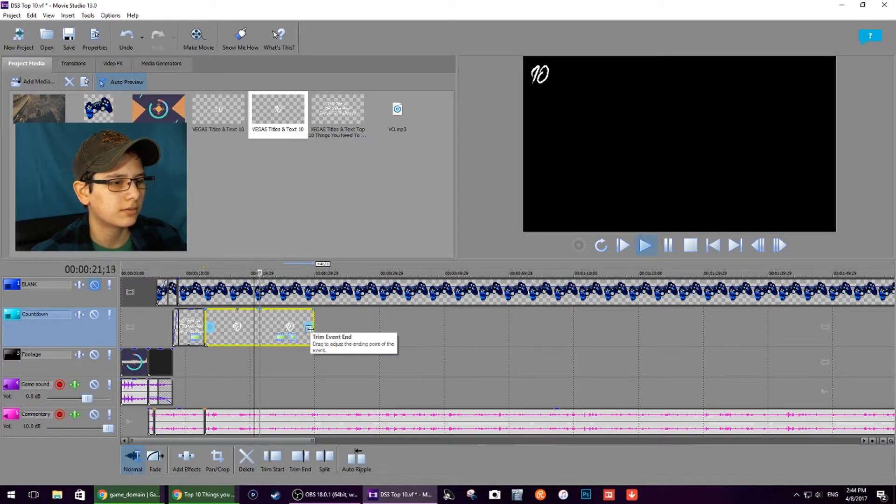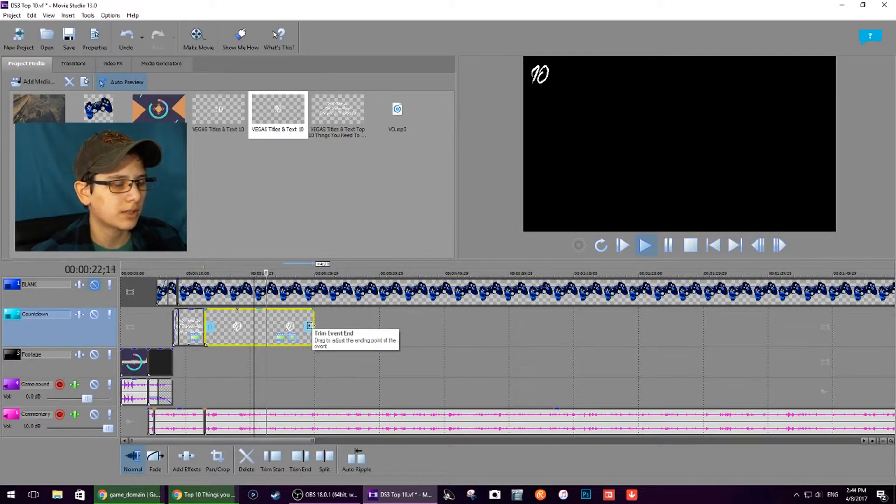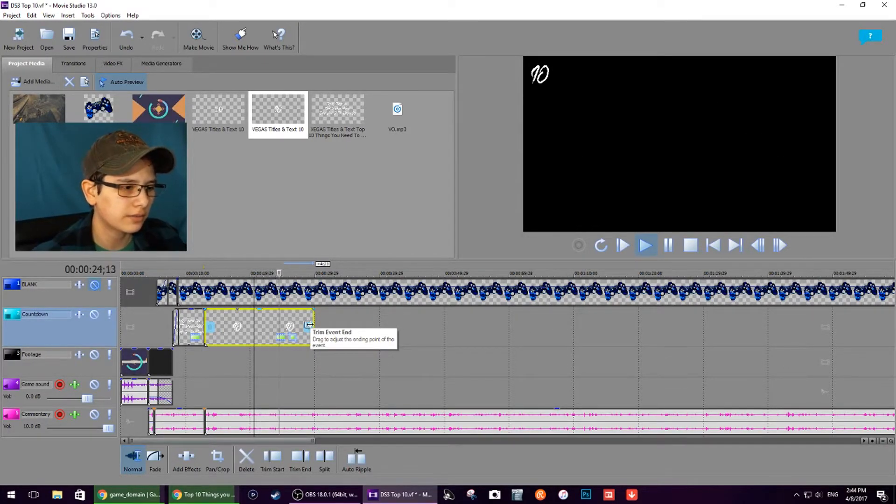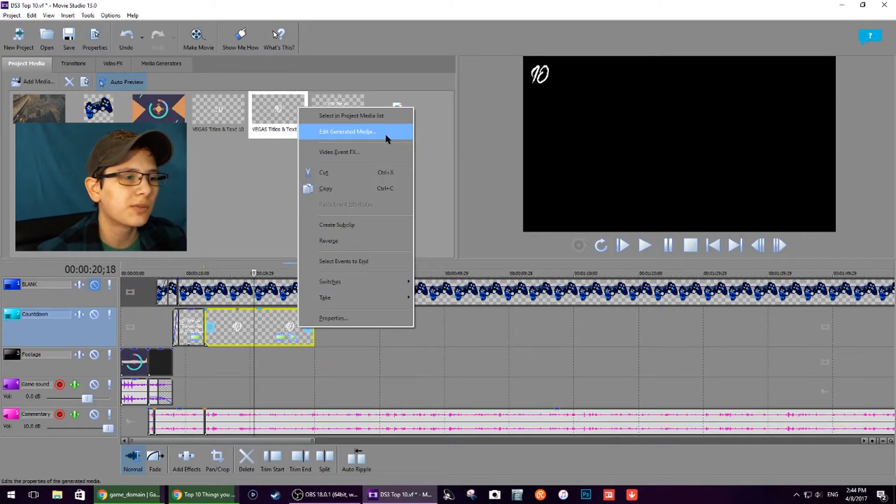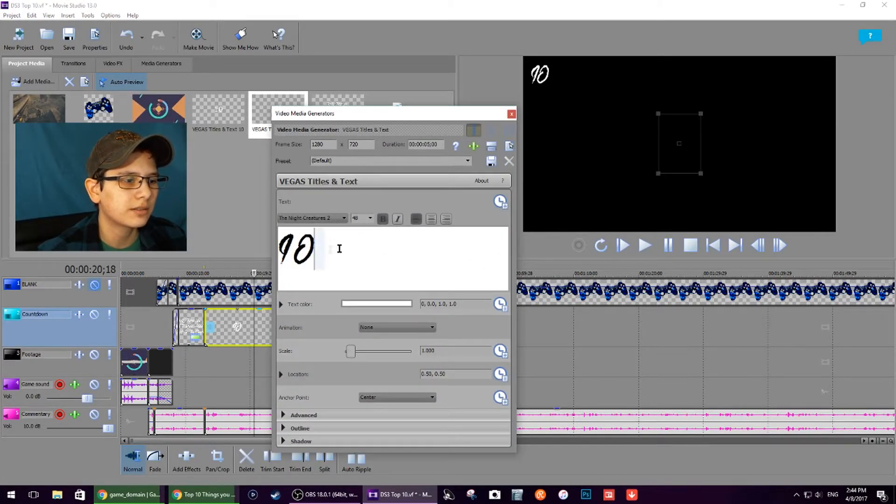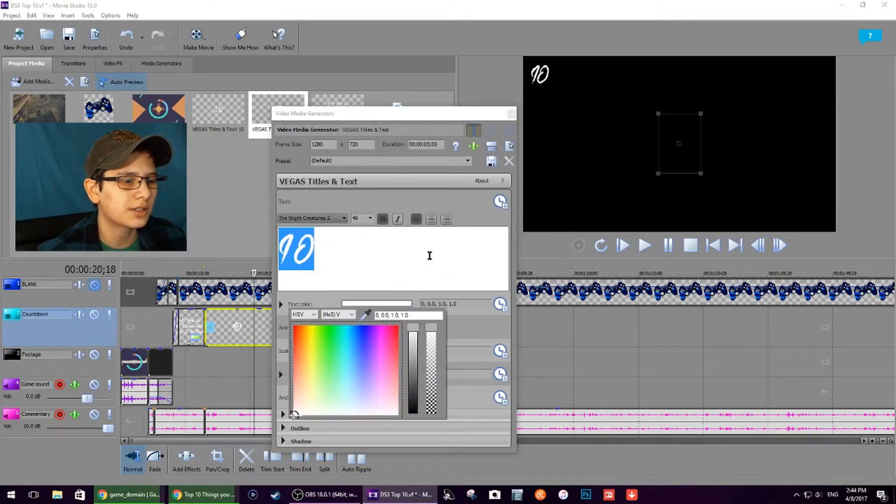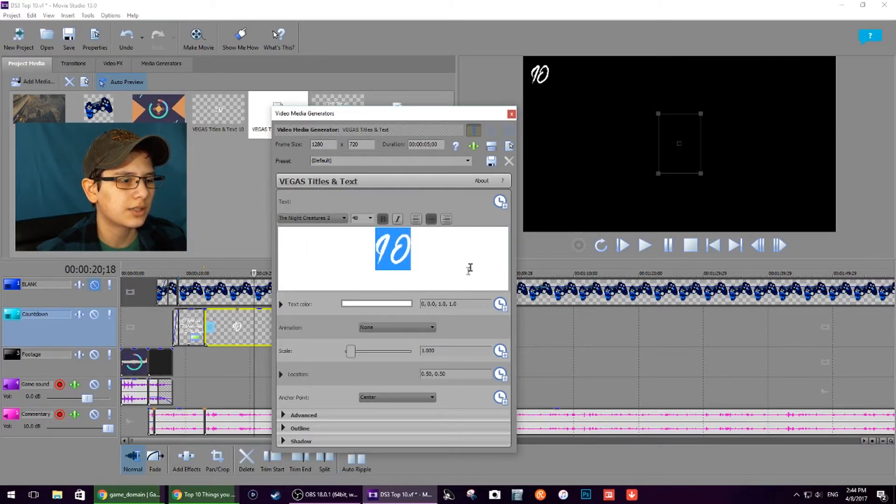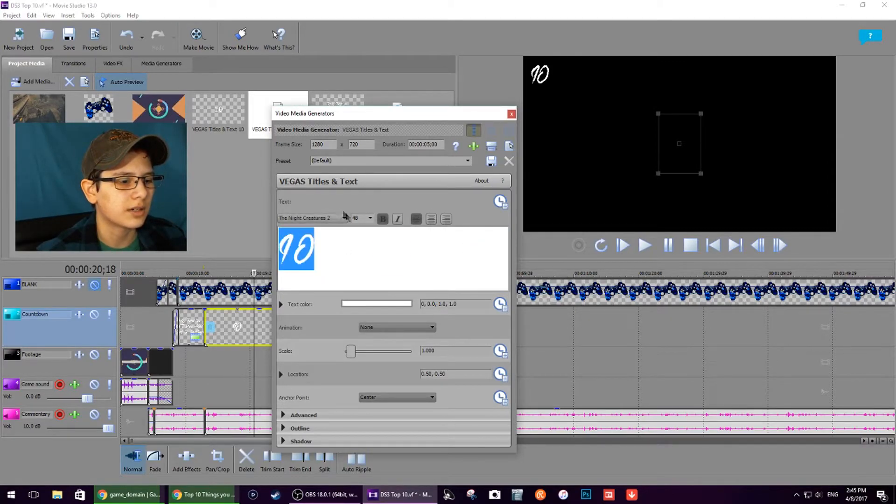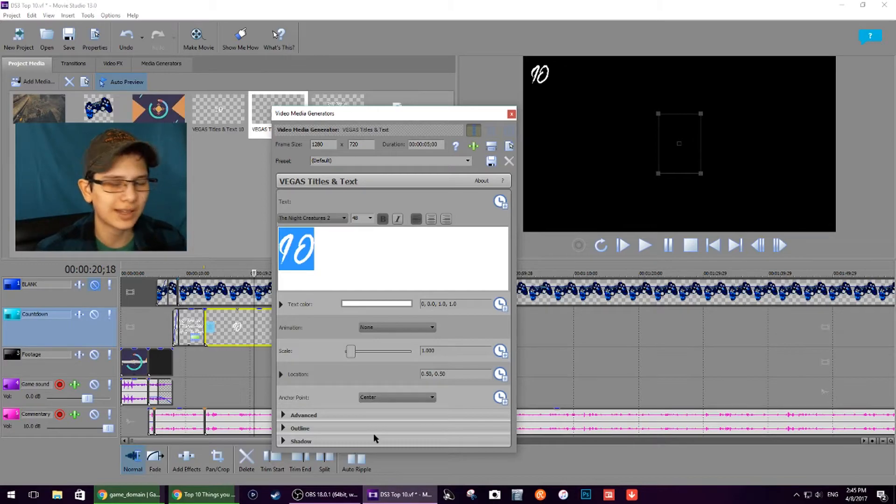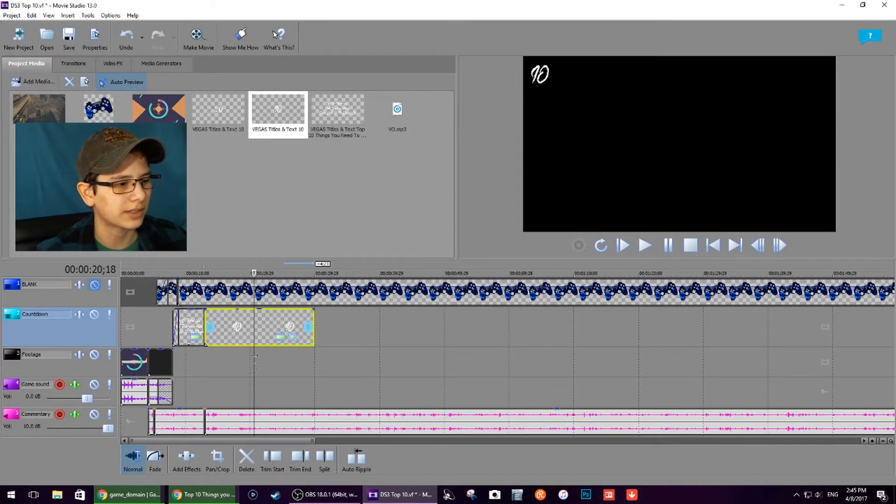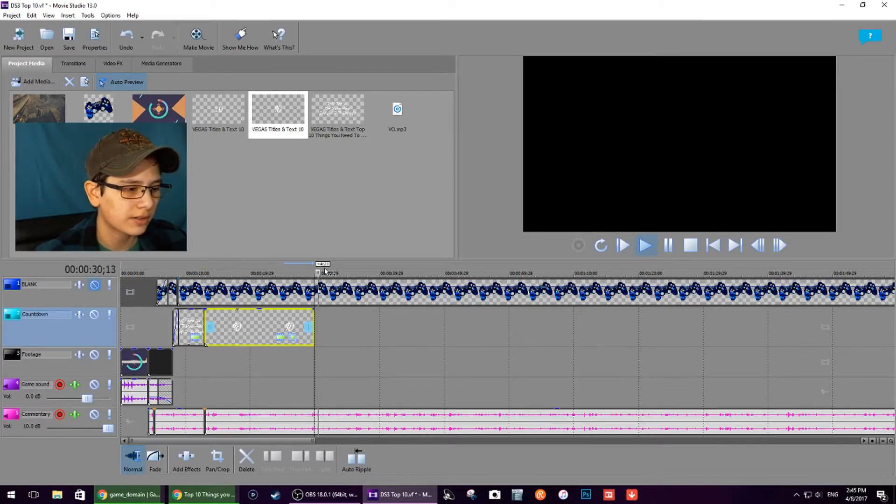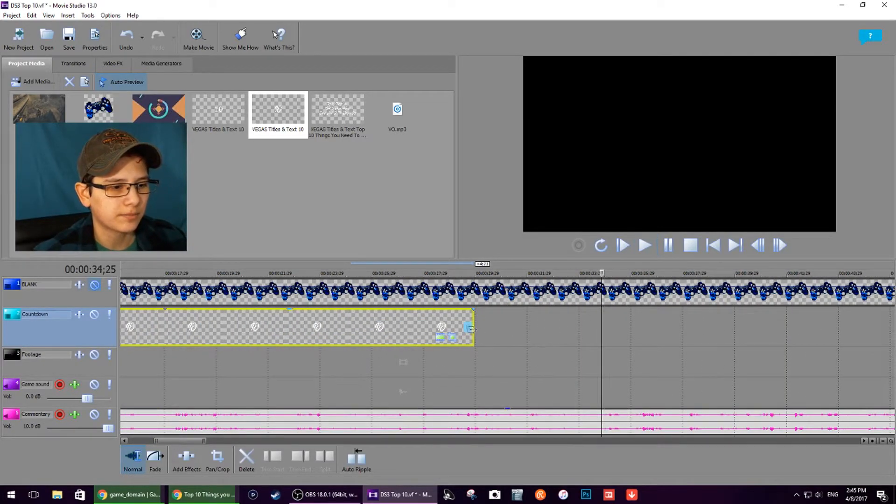Make sure your colors are on. You can do that through right-click, edit generated media. It'll let you change the color, change the font, outlines, shadows. I usually do an outline or shadow.